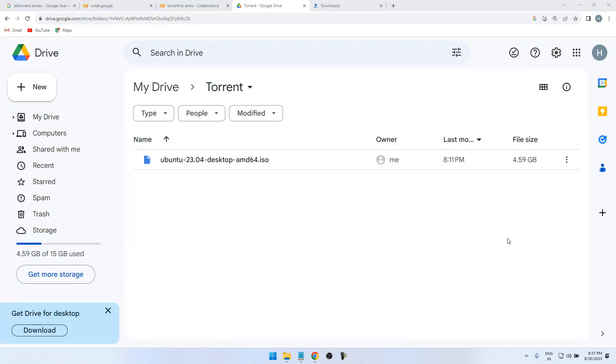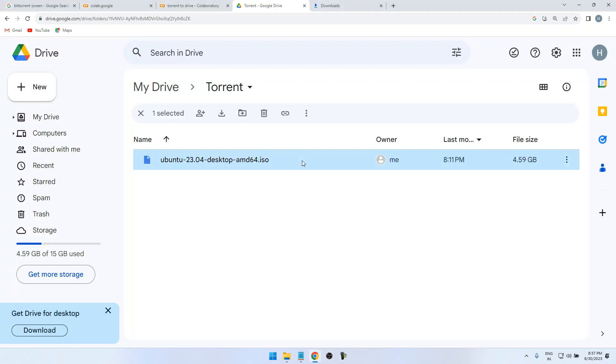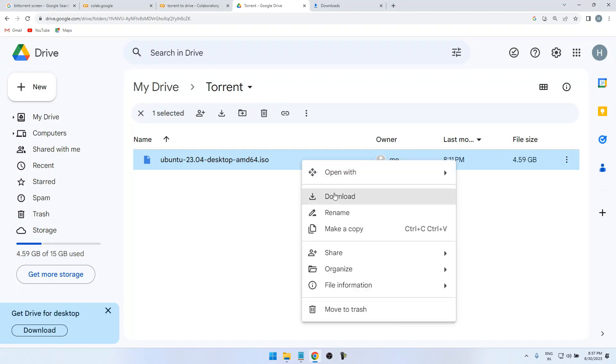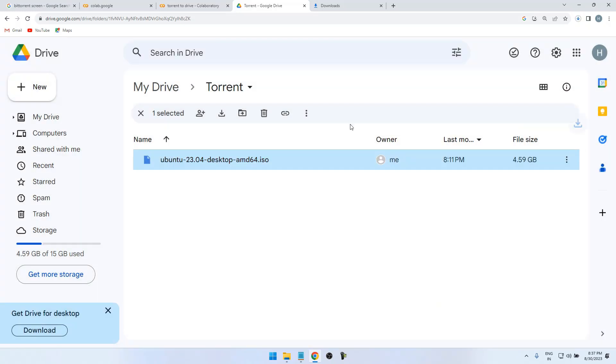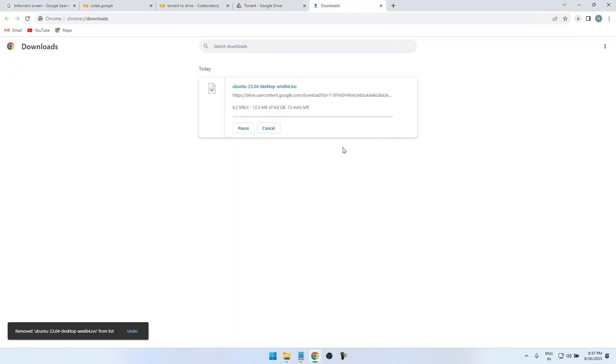So here you can see the file is successfully downloaded from the Google Colab script to Google Drive. So here you can download the file without interruption of speed. So here you can see the speed of the internet. So this is the easiest way to download from the torrent file to the Google Drive.